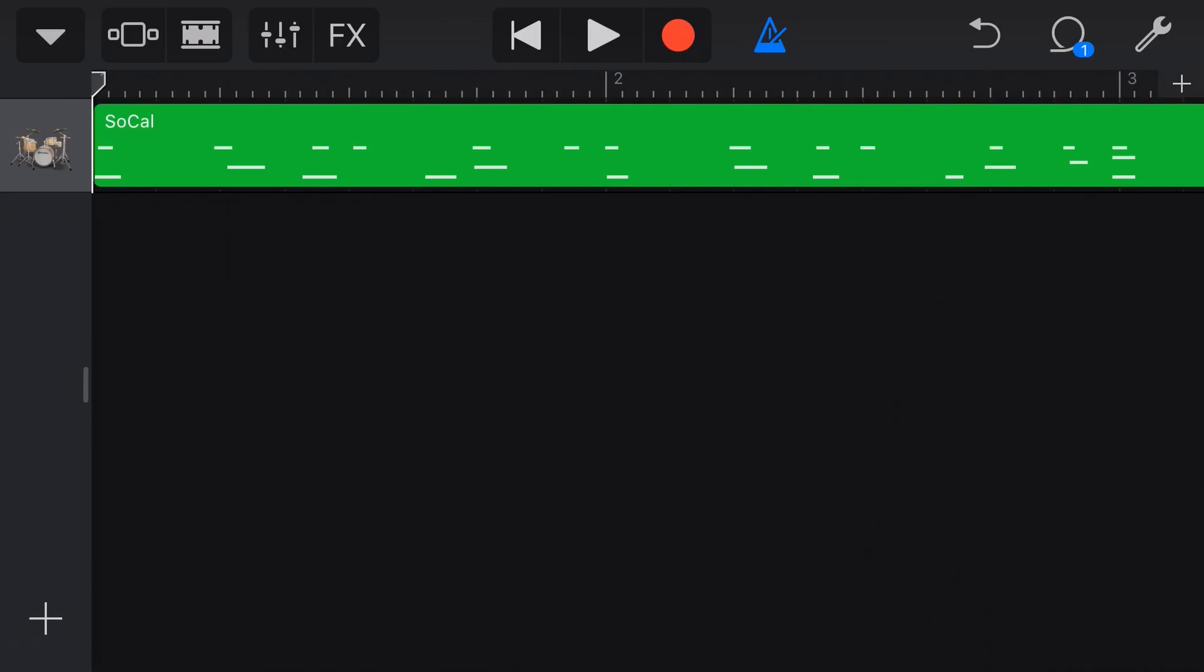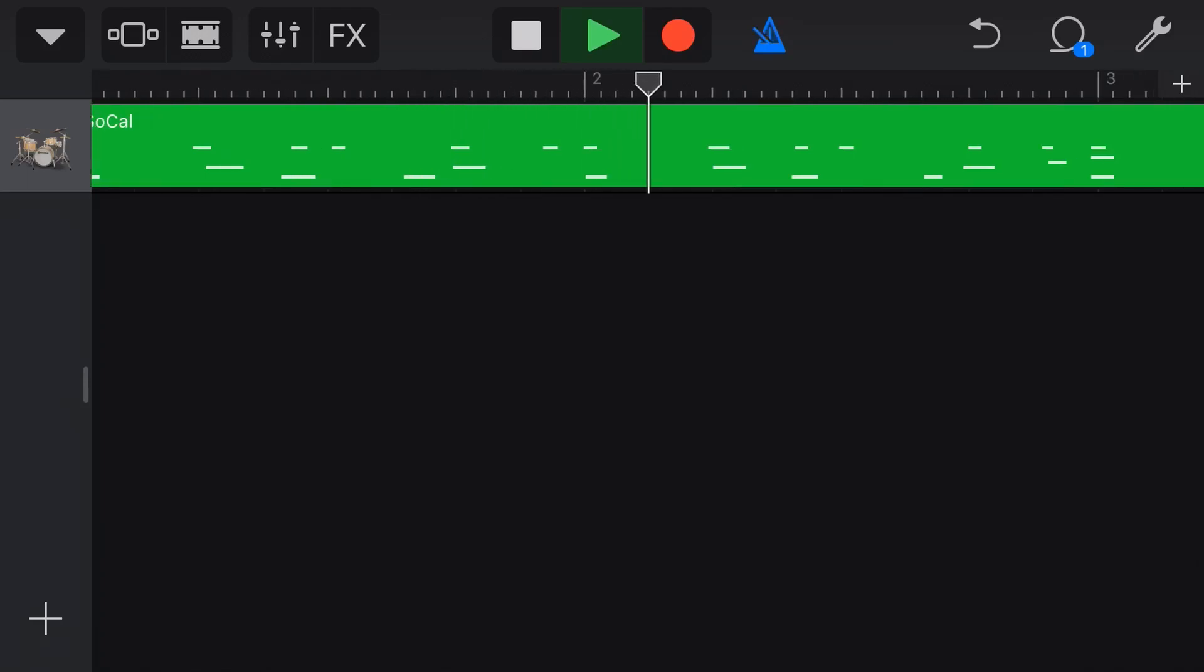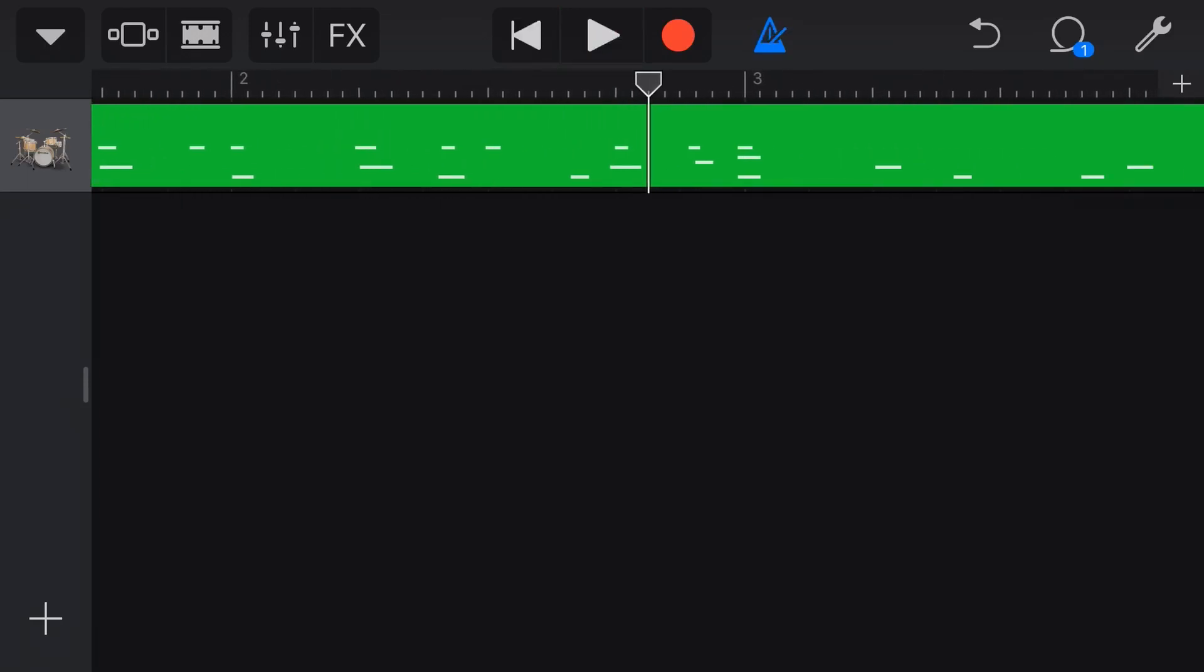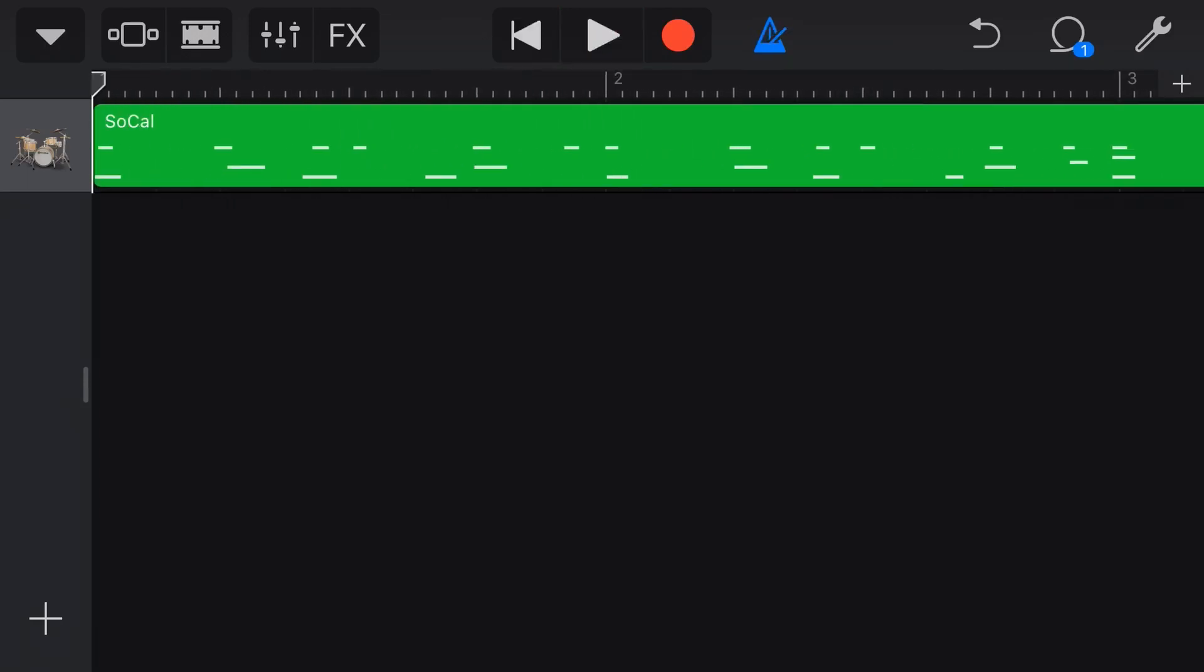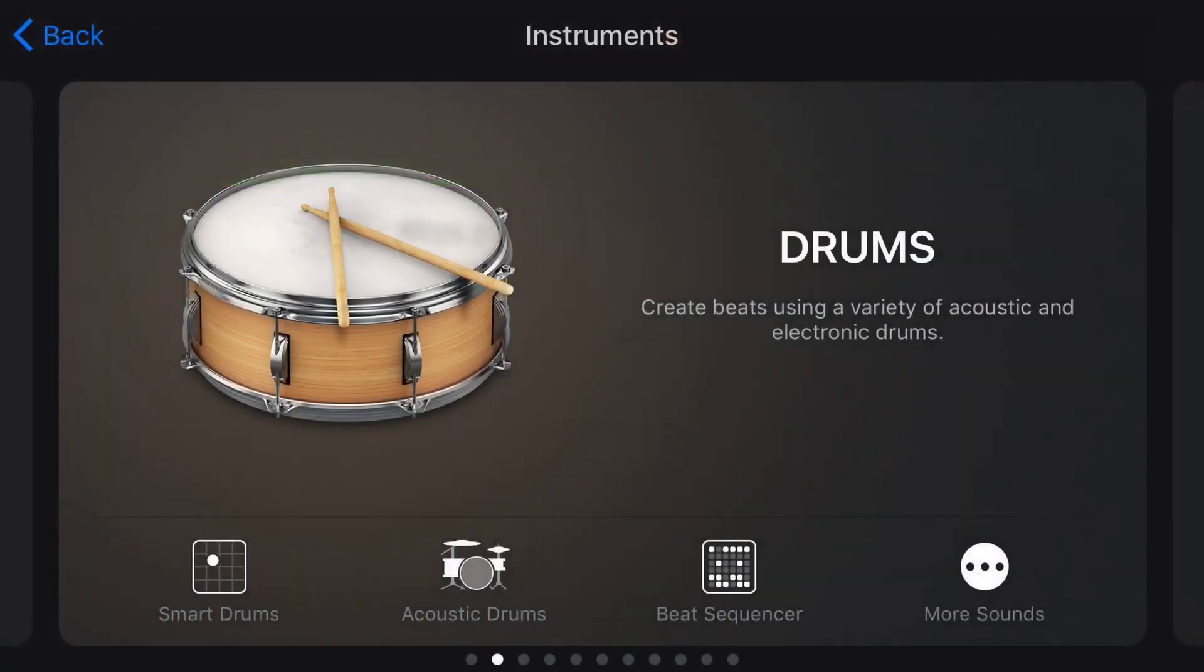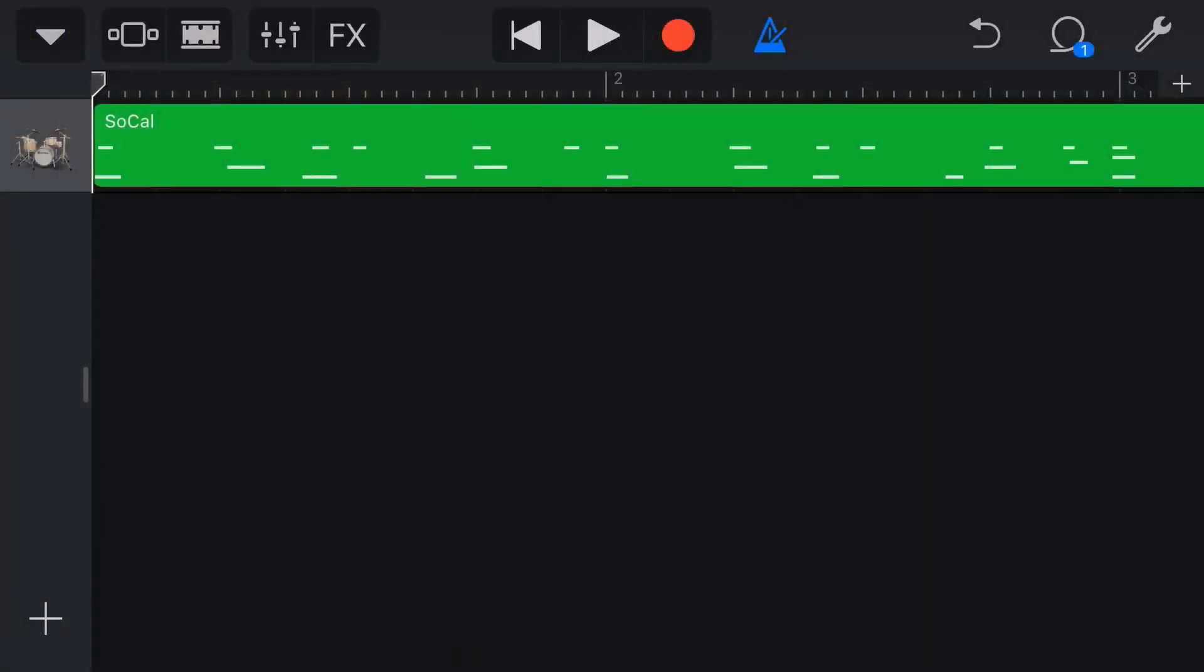If we play back now, we've got that cymbal added to our drums. And yes, you could hit the plus button here. You could add in a new drum track and layer them up that way if you wanted more control. But this is a great way to layer up.